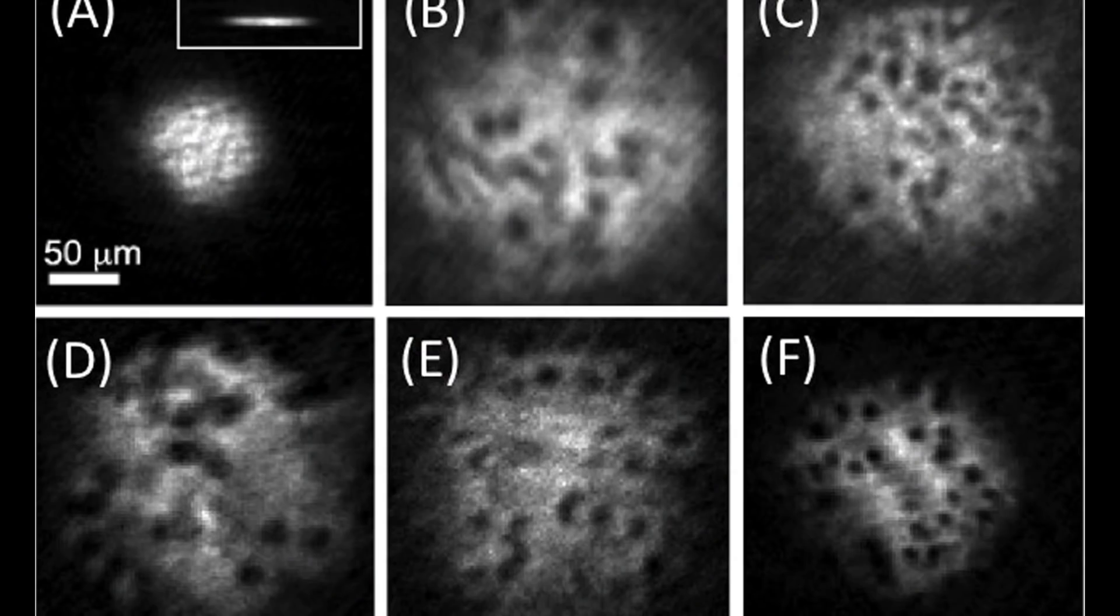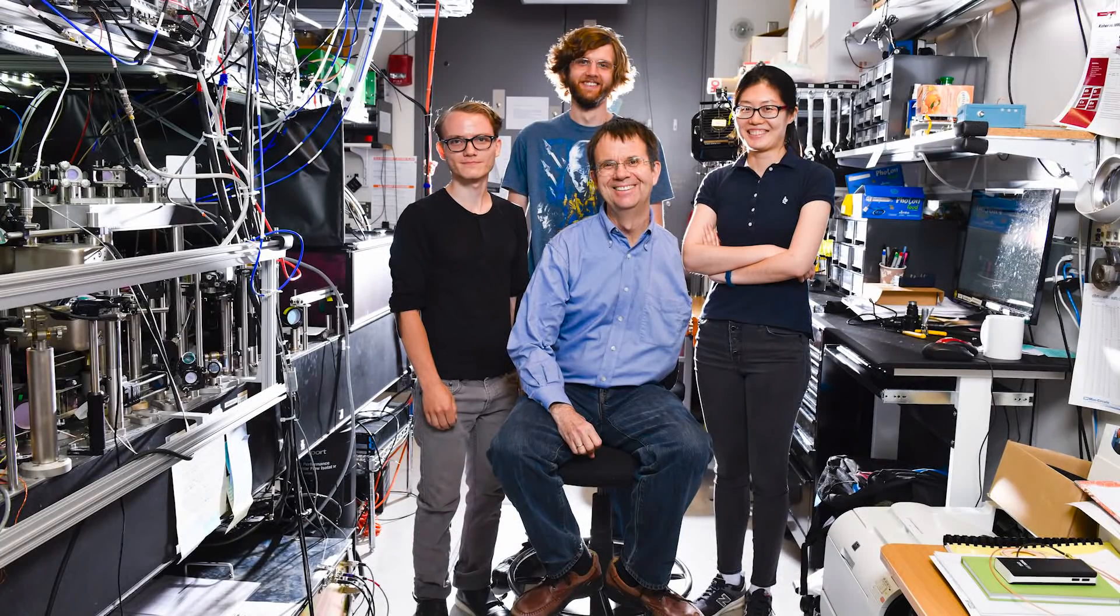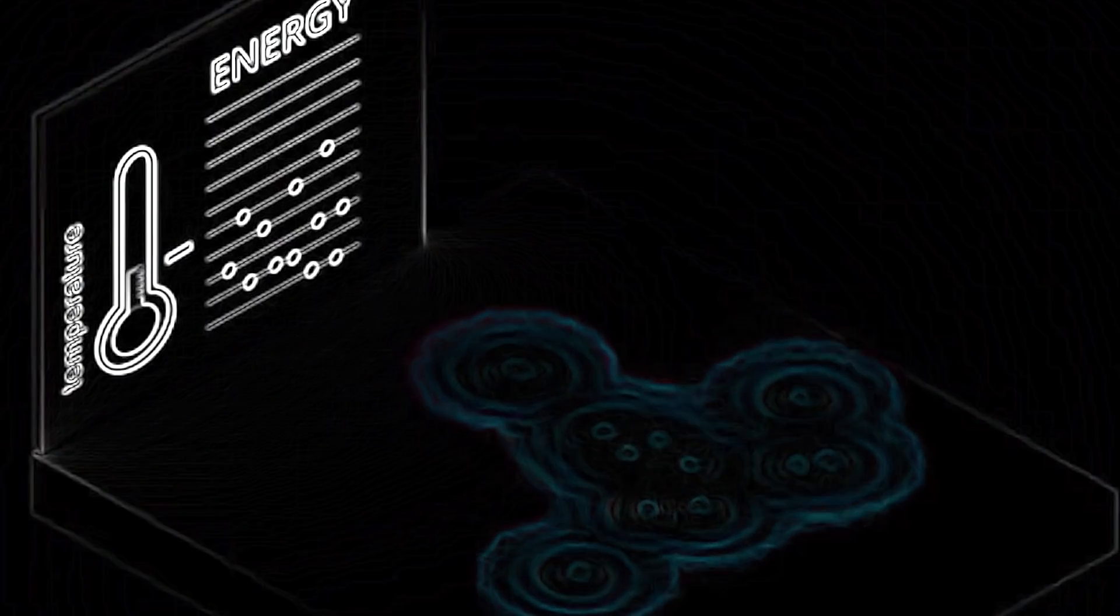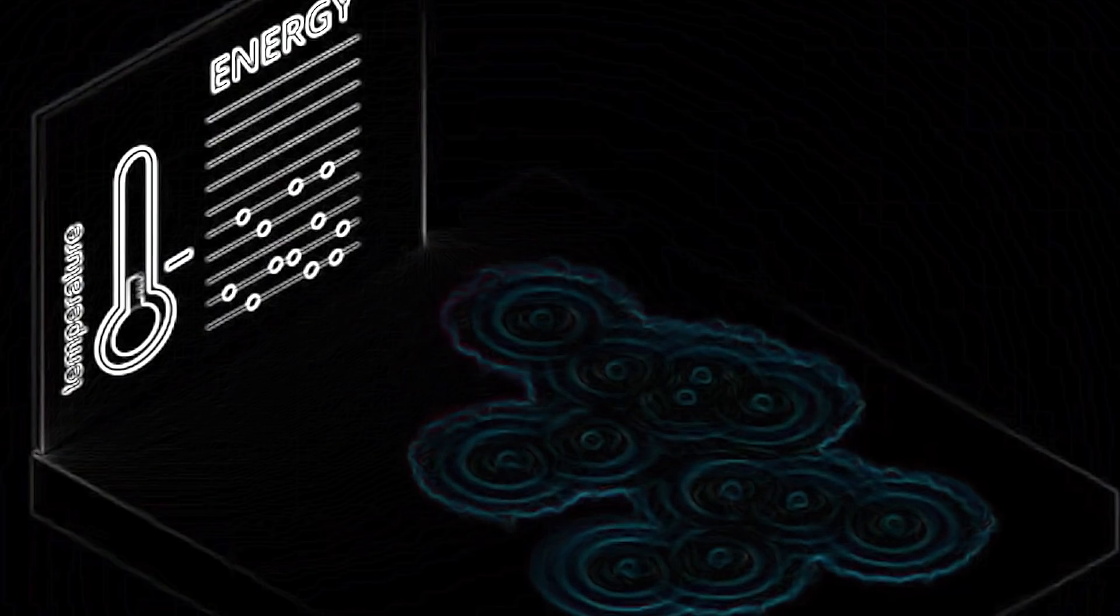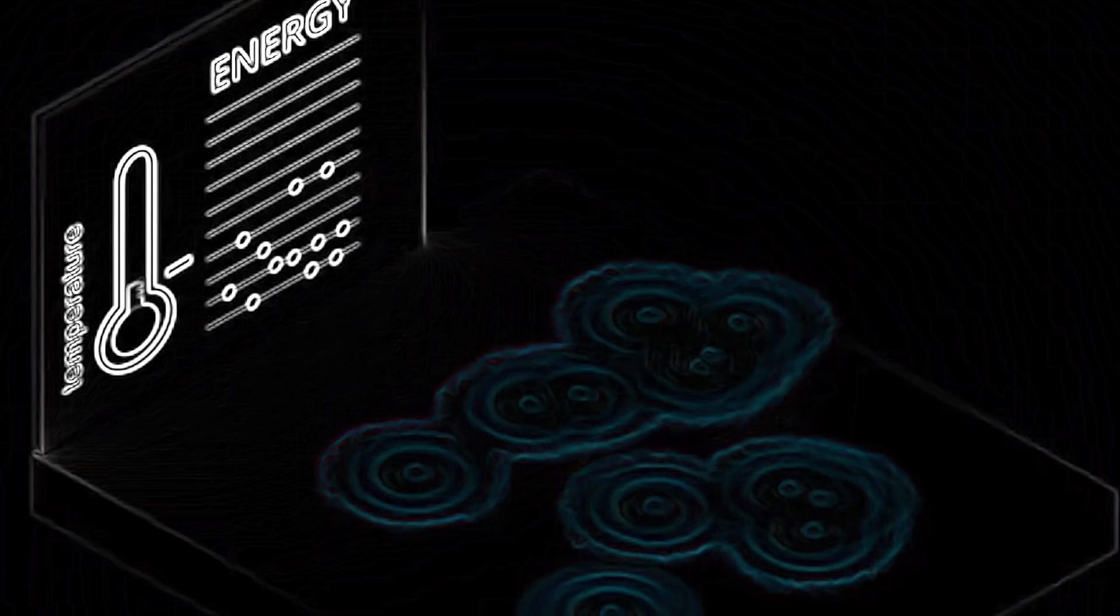The first validated demonstration of a Bose-Einstein condensate was created by Eric Cornell and Carl Wyman at the Joint Institute for Laboratory Astrophysics, located on the University of Colorado Boulder campus. The Boulder team cooled a dilute vapor of approximately 2,000 rubidium atoms to below 170 nano Kelvin using laser cooling.